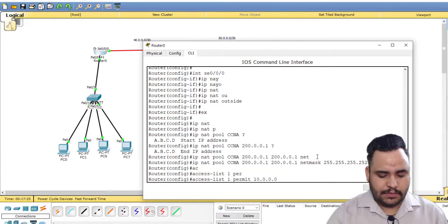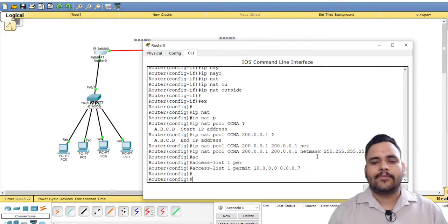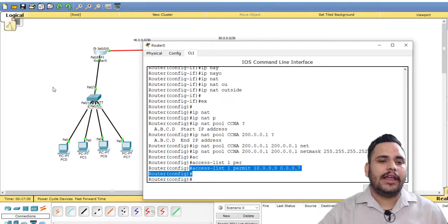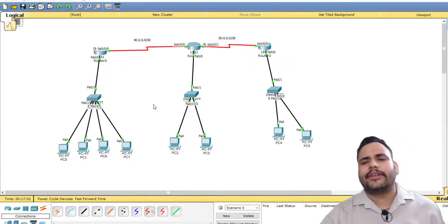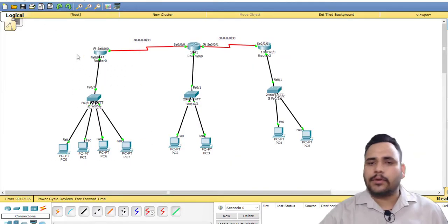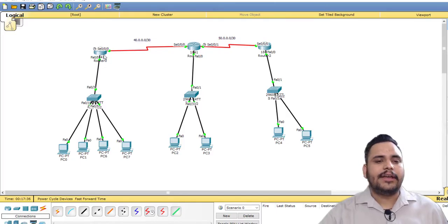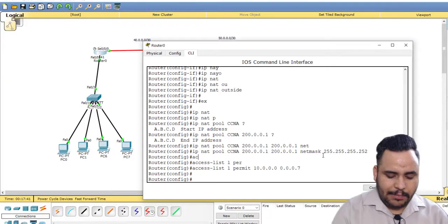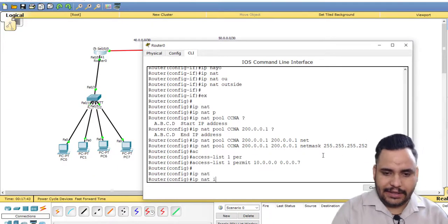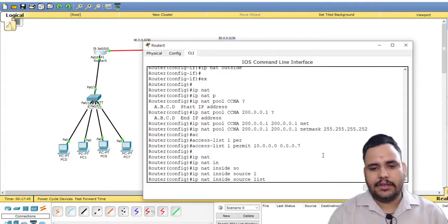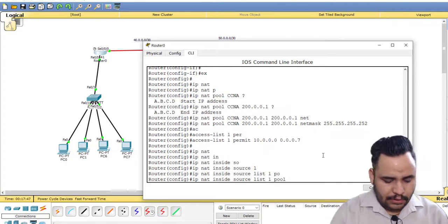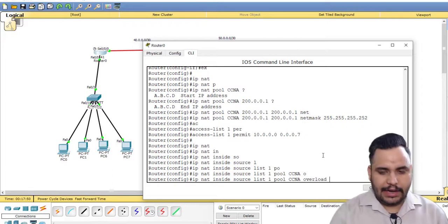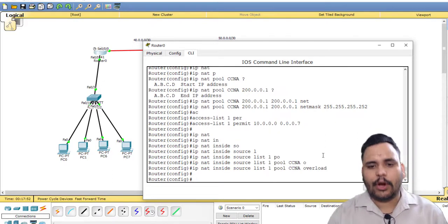10.0.0.0 with 0.0.0.7 wildcard mask. This access list is used so only the 10 network will change. For example, I have connected another network with this router also, so that's why only 10 network will be permitted to change into 200. The command is IP NAT inside source list 1 pool CCNA, and at last I have to use command overload.